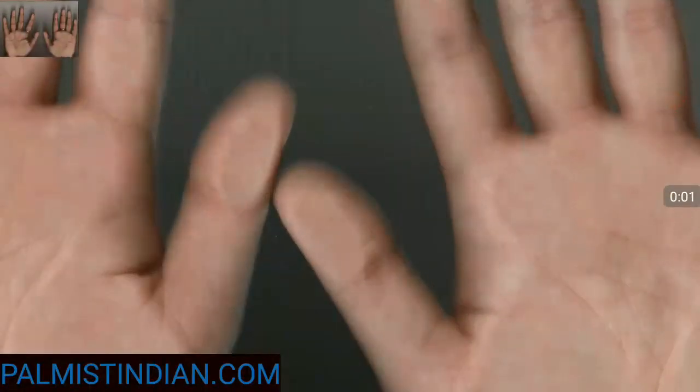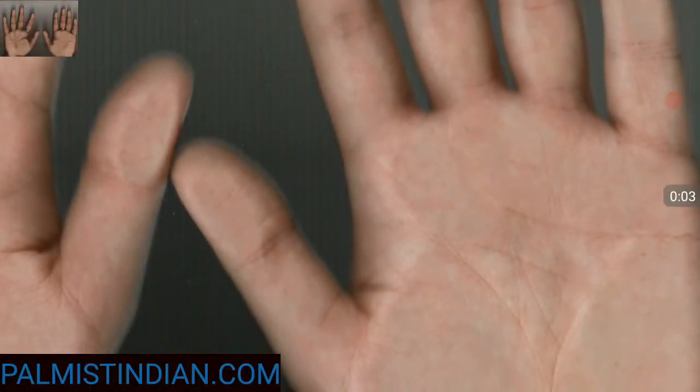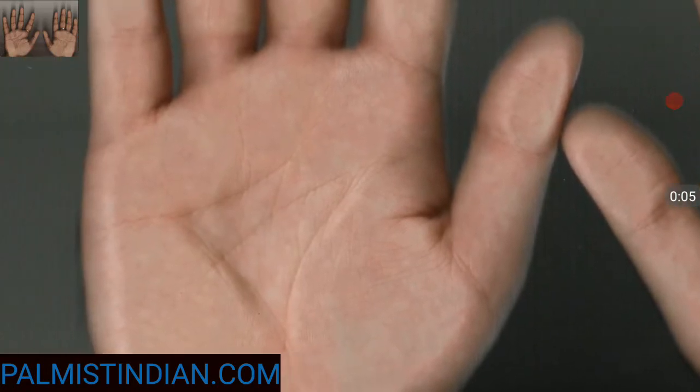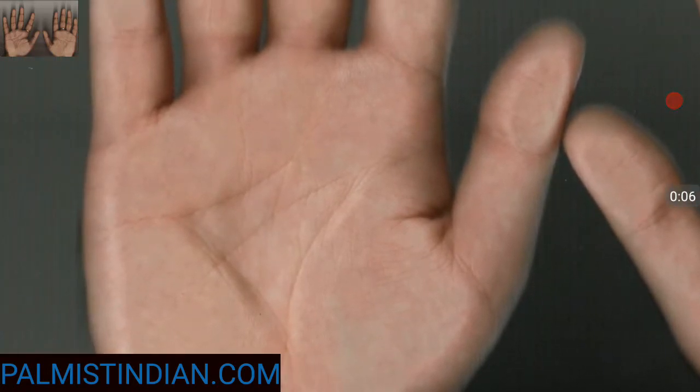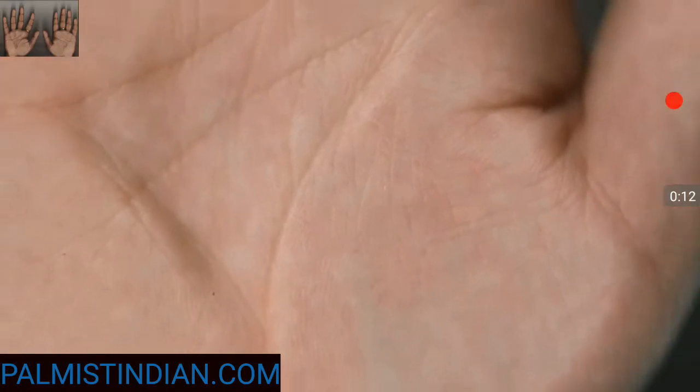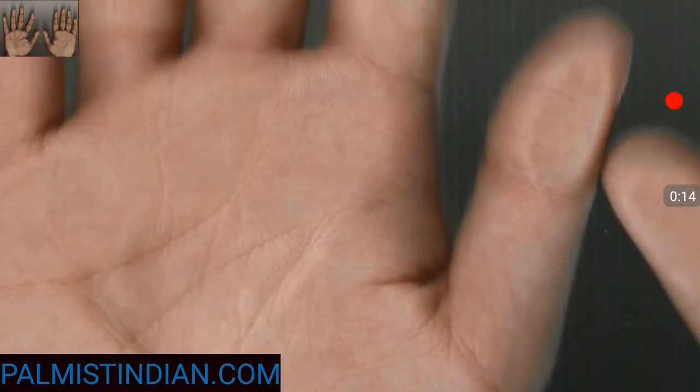How are you? We are trying to read the hand of a person who wanted to know if he is going to be successful in the field of IAS. Can he become an IAS? I'll try to tell you.